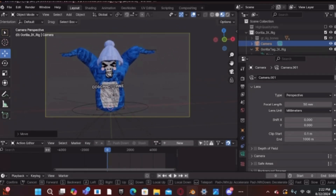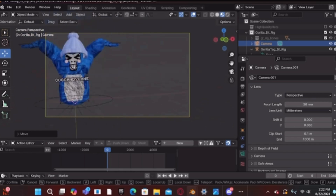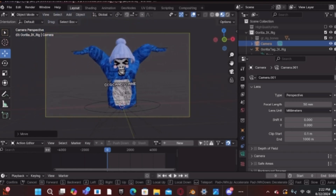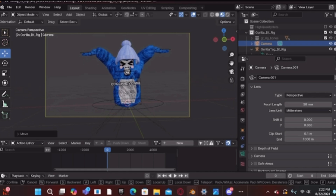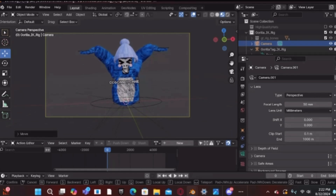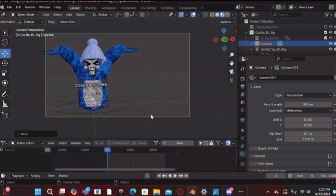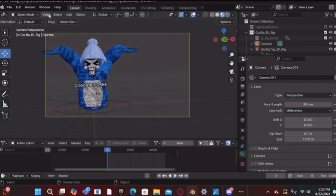Then go to View > Navigate > Walk Navigation. Moving your mouse navigates the camera view, and WASD keys also navigate. Once you find the right spot, right-click to confirm. Then go to Render > Render Image.